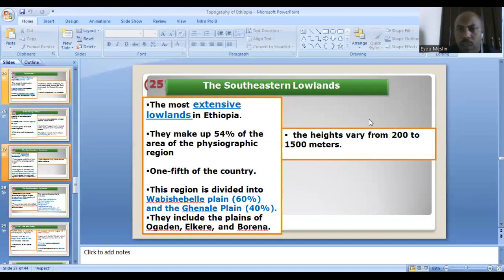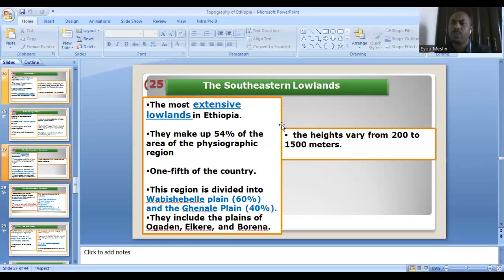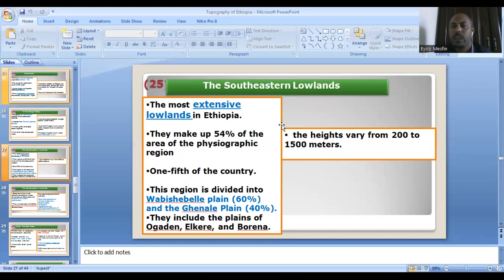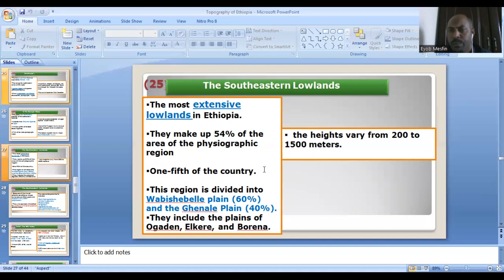Now the southeastern lowlands, associated with the southeastern highlands — this is the most extensive lowland. It includes the lowlands of Borena, Elkere, and Ogaden. The plains consist of the Wabi Shebelle Valley Plain, which accounts for 60%, and the Ganale Plain, which accounts for 40%. From the physiographic region, this lowland accounts for 54%, and from the total size of Ethiopia it accounts for one-fifth of the country. It also consists of the Ogaden, Elkere, and Borena lowlands. The height varies from 200 meters up to 1,500 meters.